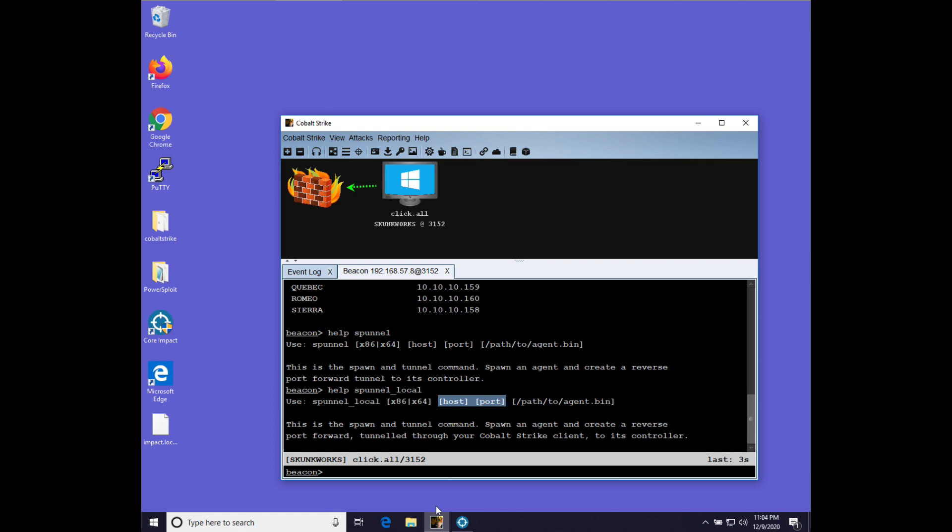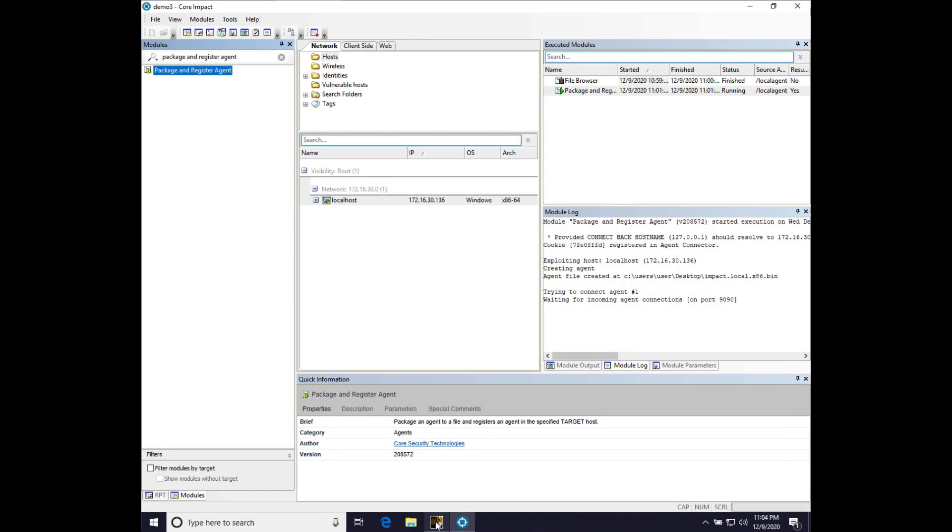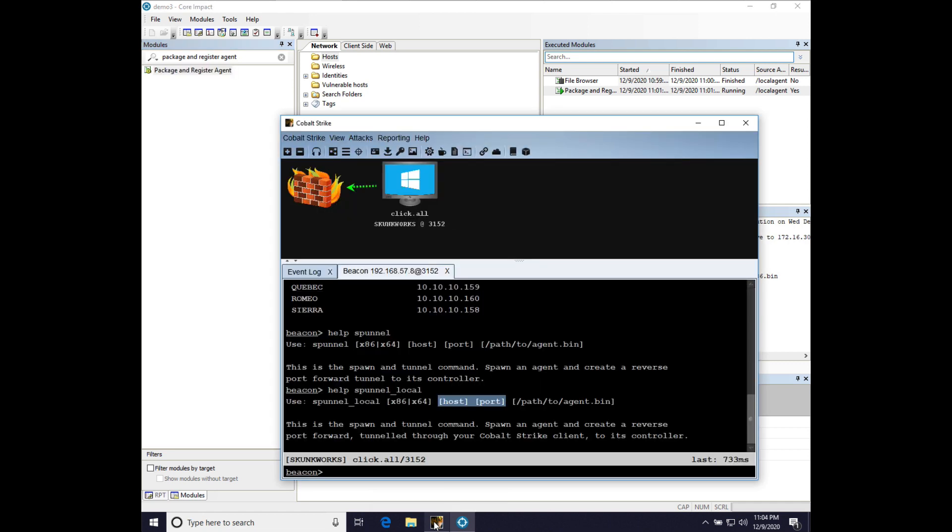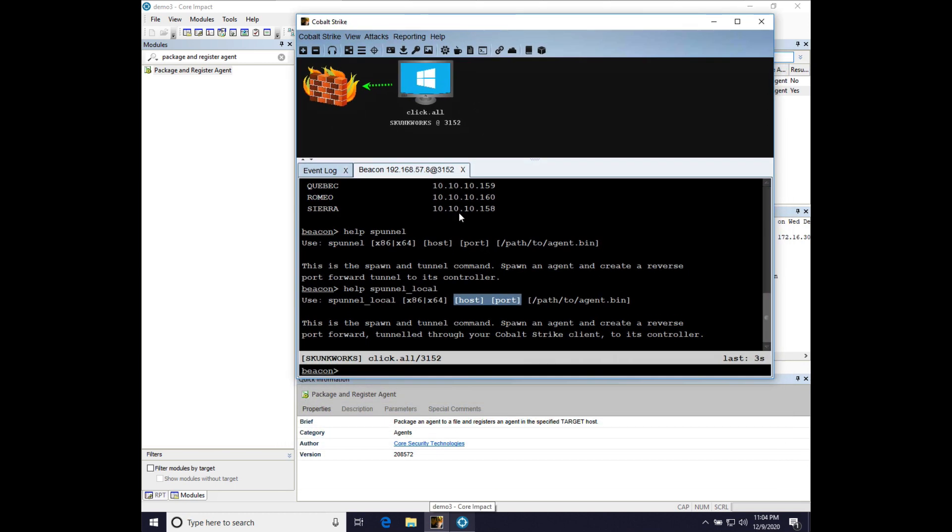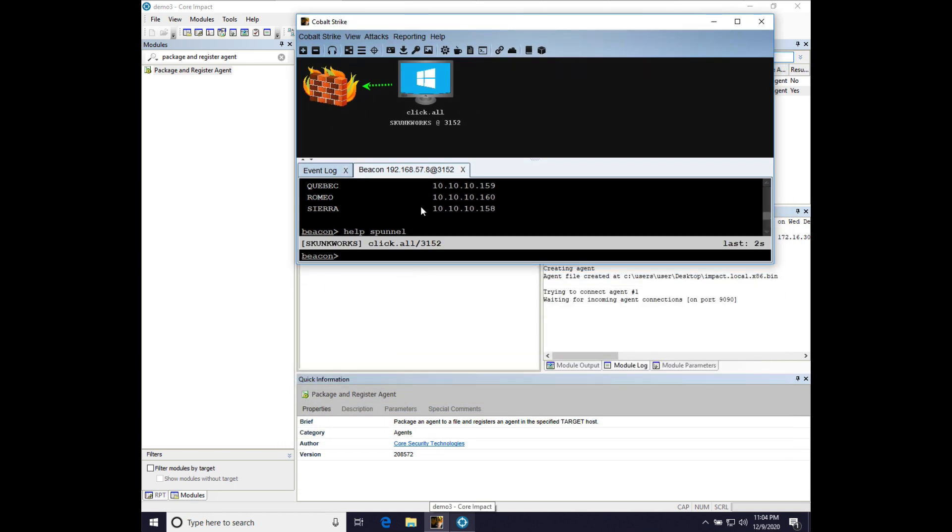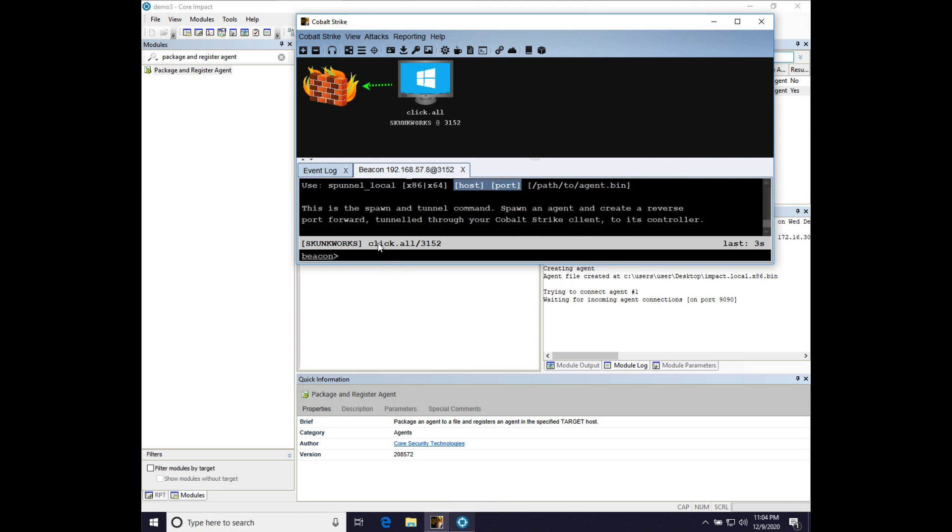And because CobaltStrike and core impact are on the same system, they can talk to each other pretty easily. And so making that connection happen is a pretty simple affair. And let me show you what that's going to look like.